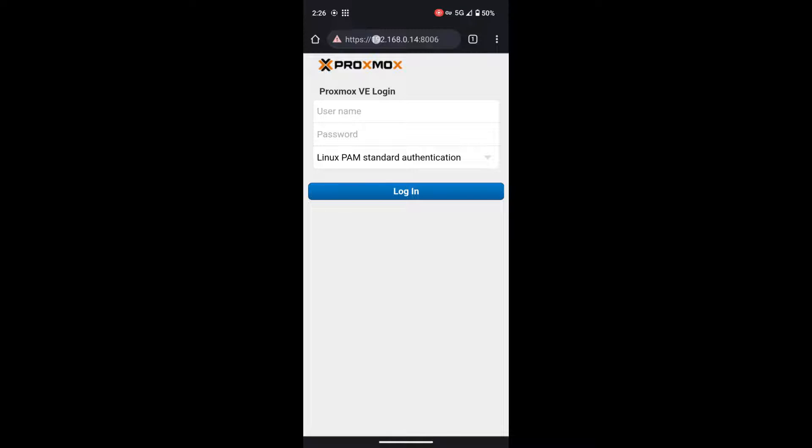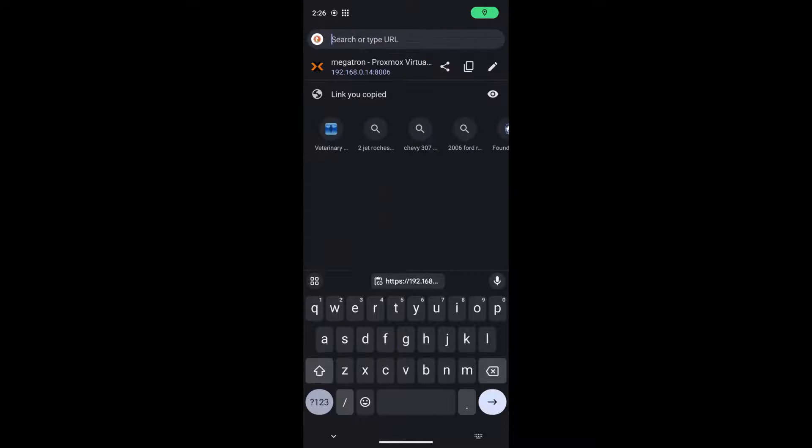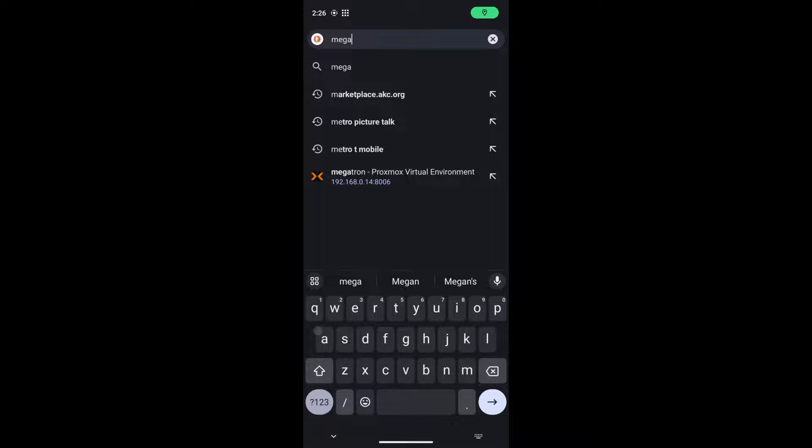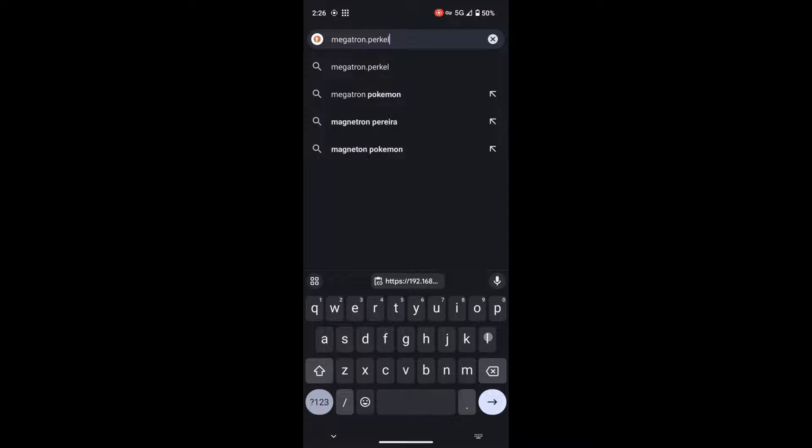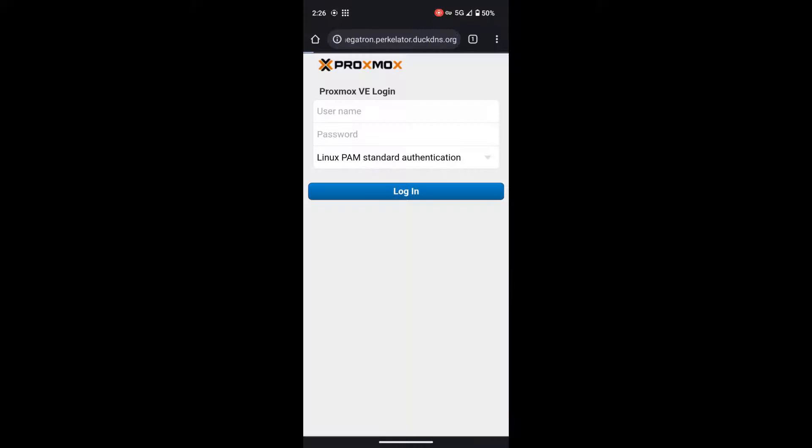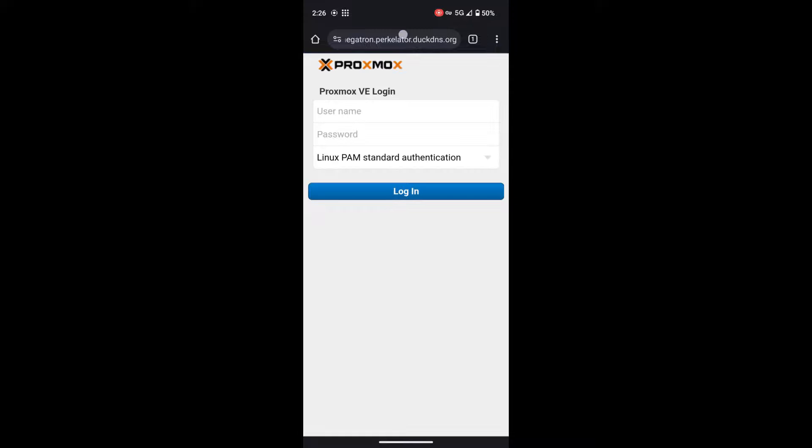And I'm going to connect to machines using the DNS that we had set up previously. So I'm going to type in megatron.perculator.duckdns. Once I've done this, it will reload the page. As you can see, the little bar loading above where it says Proxmox, and it'll reload back to Proxmox, since this is the same machine.